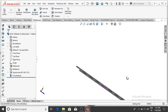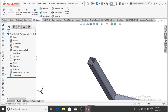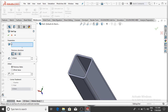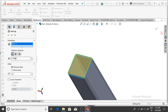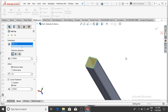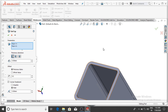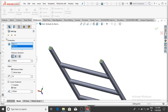Now apply the End Cap to the ladder. Select End Cap, set the parameters: select the face, set thickness to 5 mm. For corner treatment, enable fillet with a radius of 3 mm, then OK. Select the face on the other end as well, then OK.